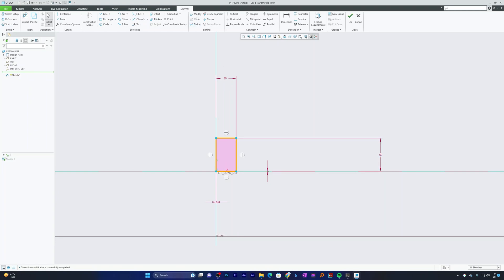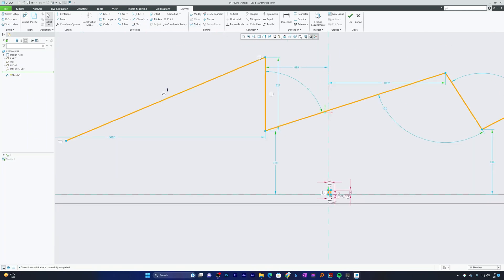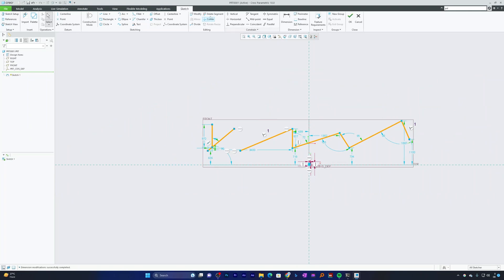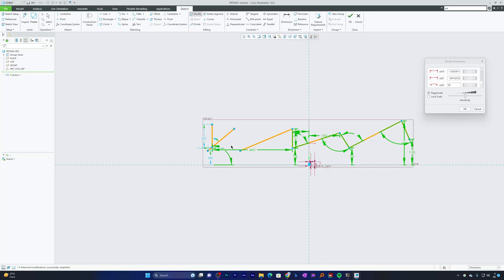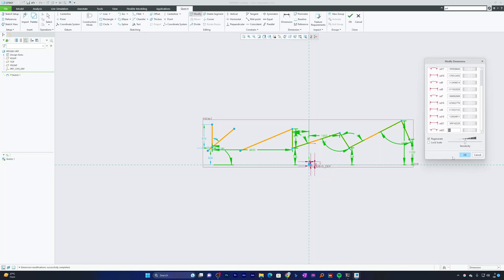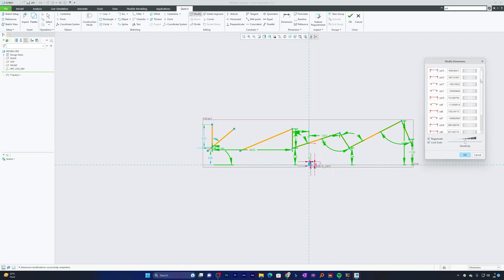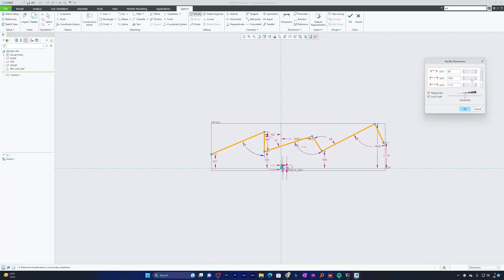This feature also exists inside the Modify tool. If you have complex geometry needing multiple dimension changes, the Modify tool handles it with ease. Select all dimensions you want to modify, provide the values one by one, or lock the scale to grow and shrink the model proportionately. That's how you can fully utilize this Modify tool.